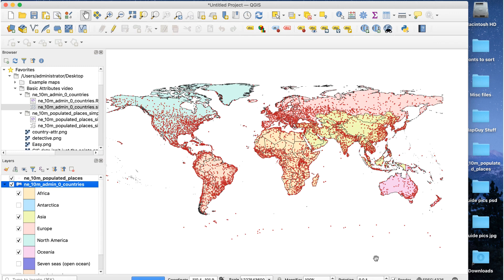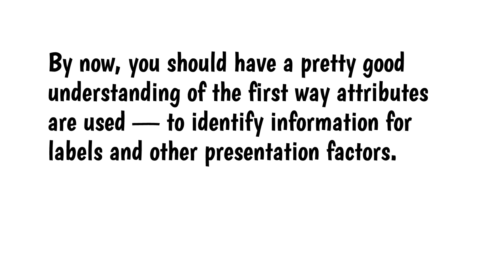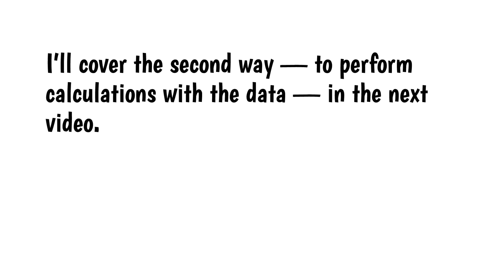Looks great. You could also color each country separately using the same procedure with a different attribute. By now, you should have a pretty good understanding of the first way attributes are used to identify information for labeling and other presentation factors. I'll cover the second way to perform calculations with the data in the next video.